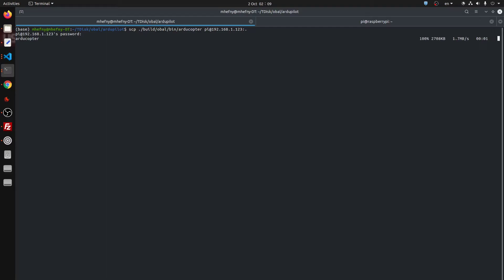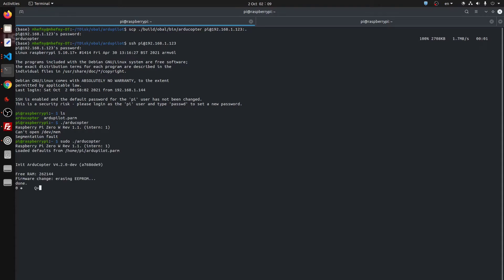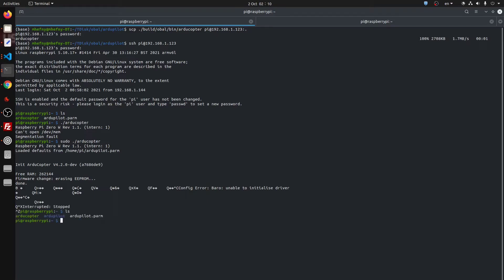We enter the board again and this time we try to execute ArduCopter. I first executed it without sudo and it did not work, so I added sudo — and here it is, it is working. Note that this Raspberry Pi Zero is not connected to the OpalPort board, so it cannot find the sensors, but the result is that it is running. We also see a folder called 'ardupilot' has been created, containing the settings file and the log folder.